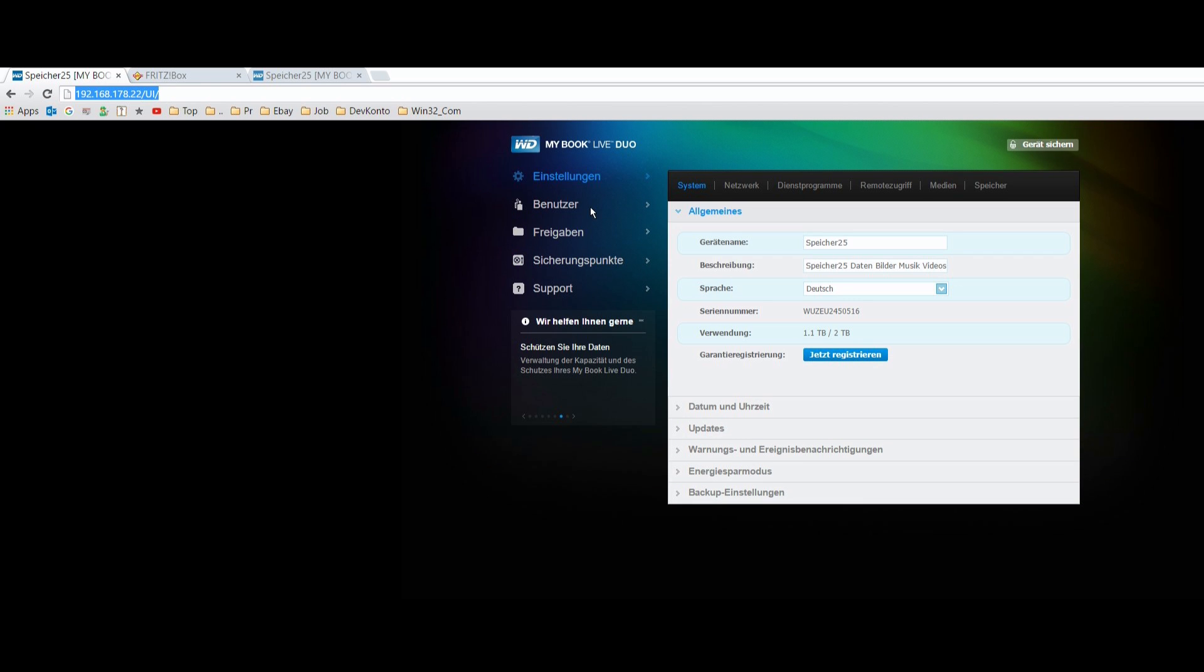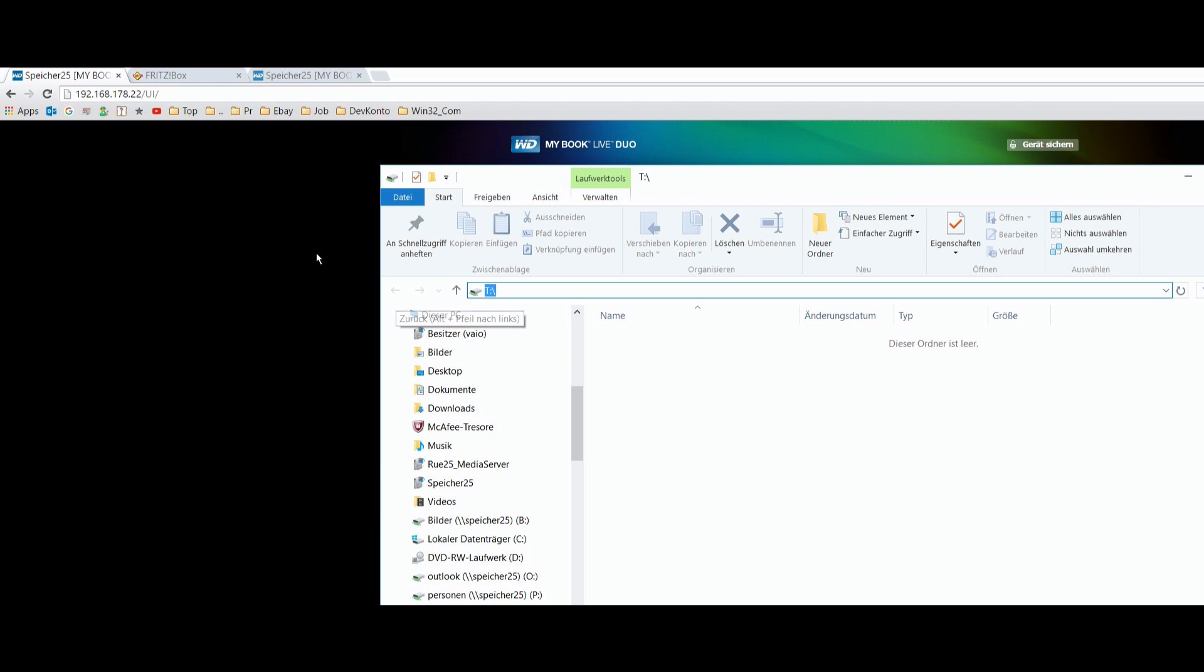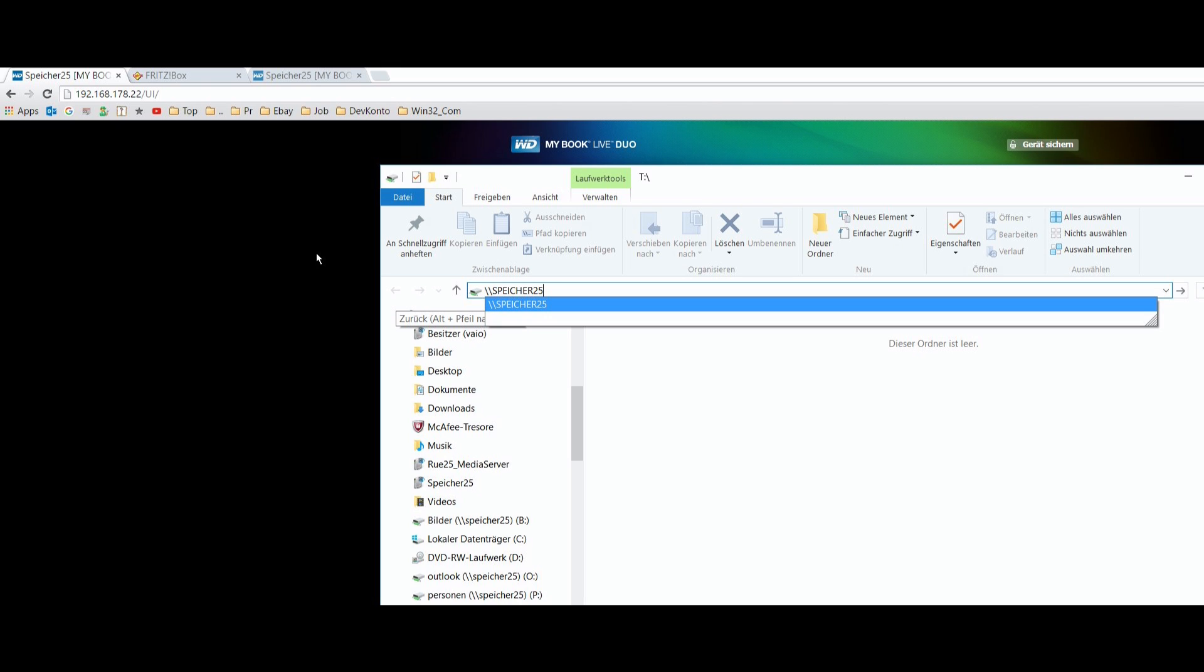Then when you are in the MyBook Live, you have to set up, and at the set up, the first name is how it is shown in the file explorer. So when you type in backslash, backslash, and then the name of your Western Digital device name. It's backslash, backslash, Speicher 25.